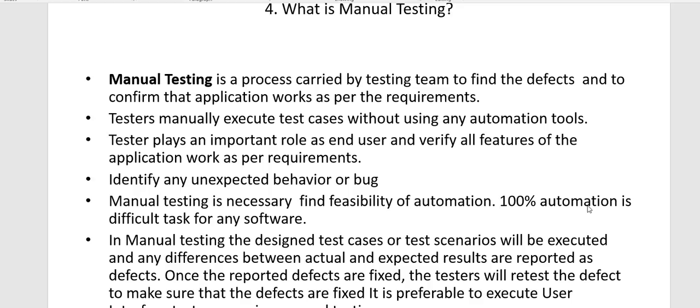Welcome to Lakshmi Academy. Today we will see what is manual testing, what is automation, when it can be used, and the advantages and disadvantages of both. Manual testing is a process carried out by a software testing team to find defects and to confirm the application works as per the requirements.